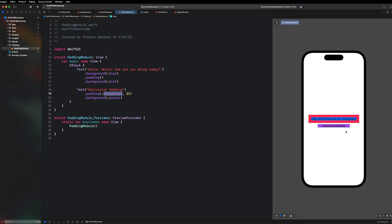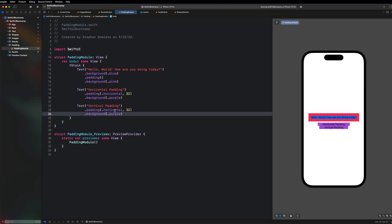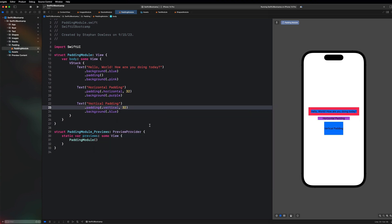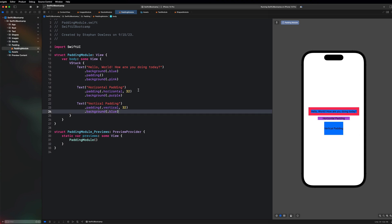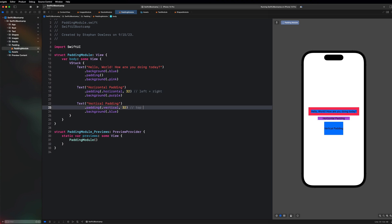Next, let's add a Text called 'Vertical Padding'. Copying the same structure but making it blue and changing horizontal to vertical — you'll notice there's no padding on the leading and trailing edges now; it's all on the vertical edges. Dot vertical applies padding to the top and bottom, giving us further customization.